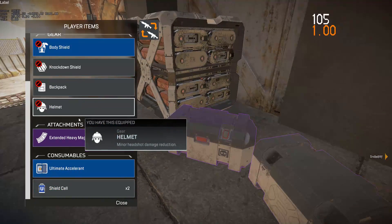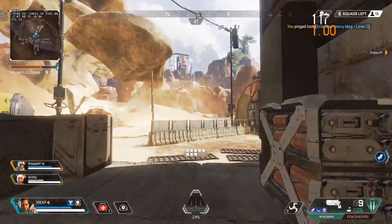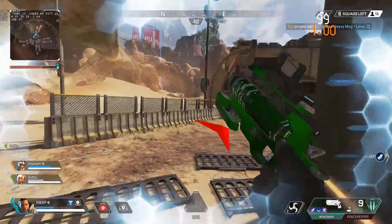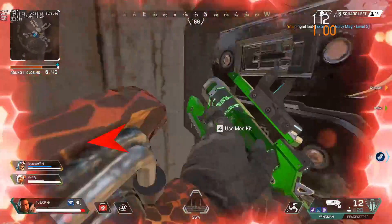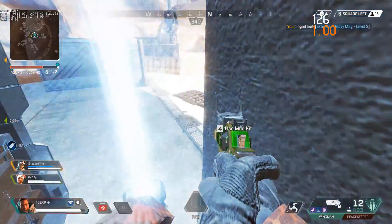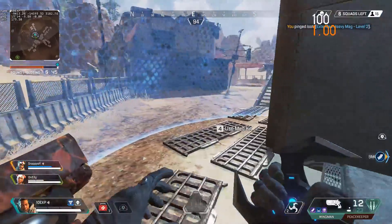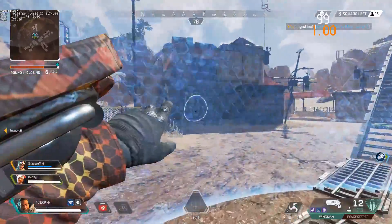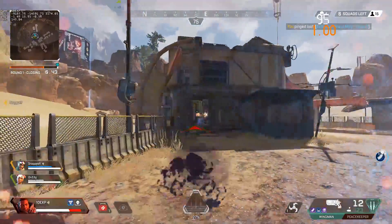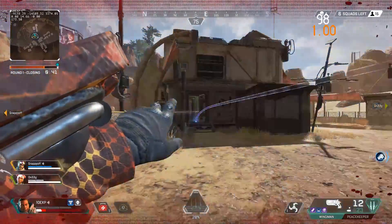Hey everyone, I hope you're doing well. Today, I'll be looking at some of the best PC launch options you can use to improve your performance, change things up a little, or get more information in the middle of a game.